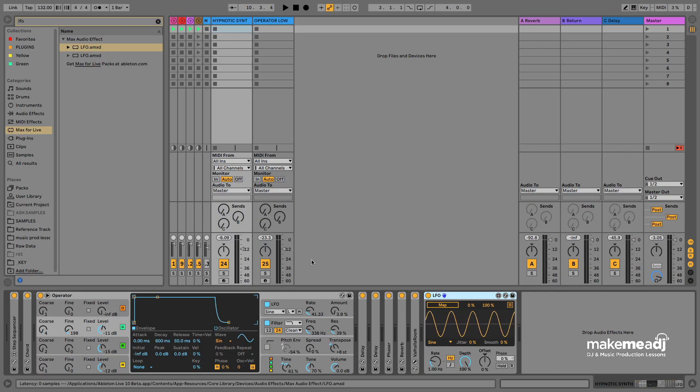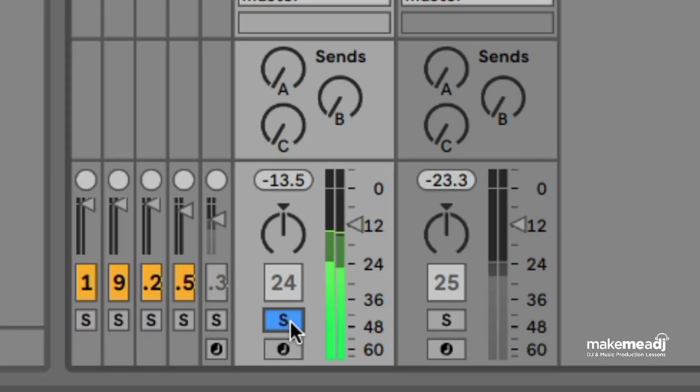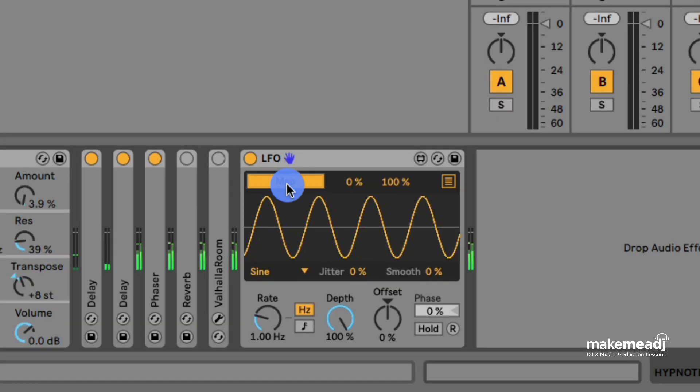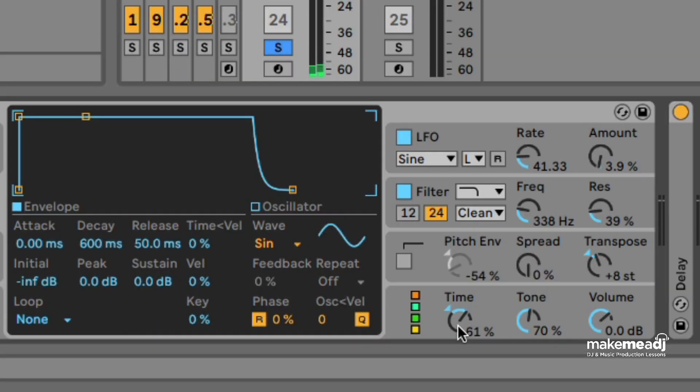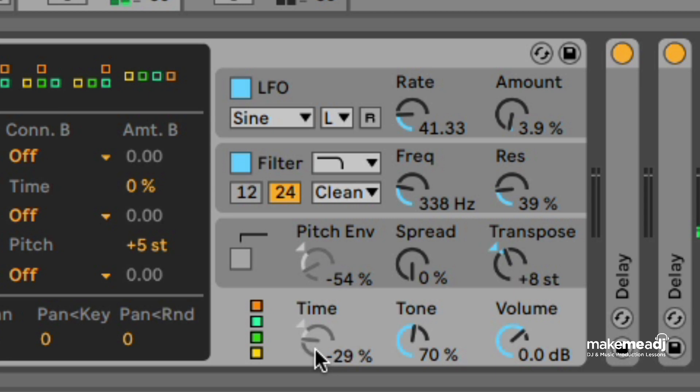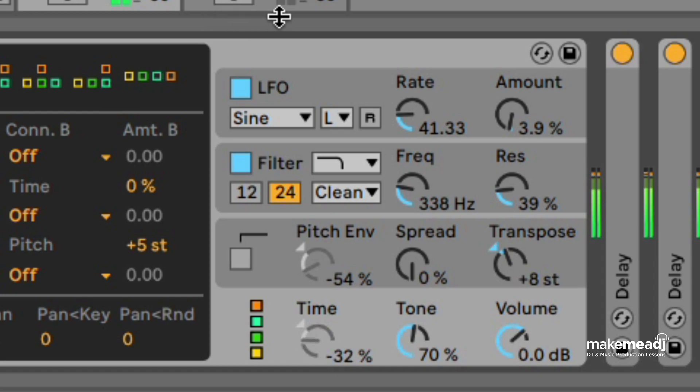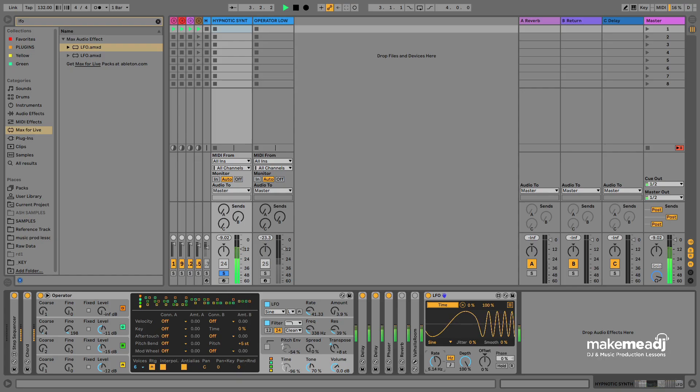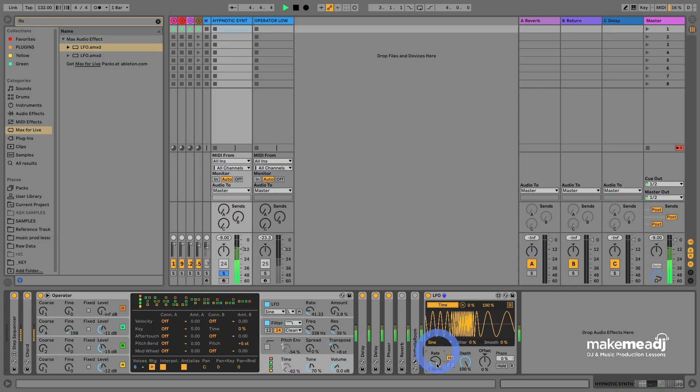This is the synth that we're going to be applying it to today. So first we're going to hit the map button on the LFO tool and then click the parameter that we'd like it to modulate. In this case we're going to pick the time section in operator and it's going to add some variation to the sound.